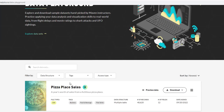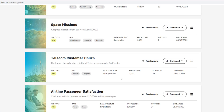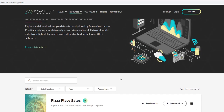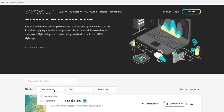I recommend the Maven Analytics data playground for anyone just starting out with analytics who needs data to practice with. You can download any of the datasets there for free and use them to build your portfolio — they have multiple tables, single tables, and more at mavenanalytics.io.